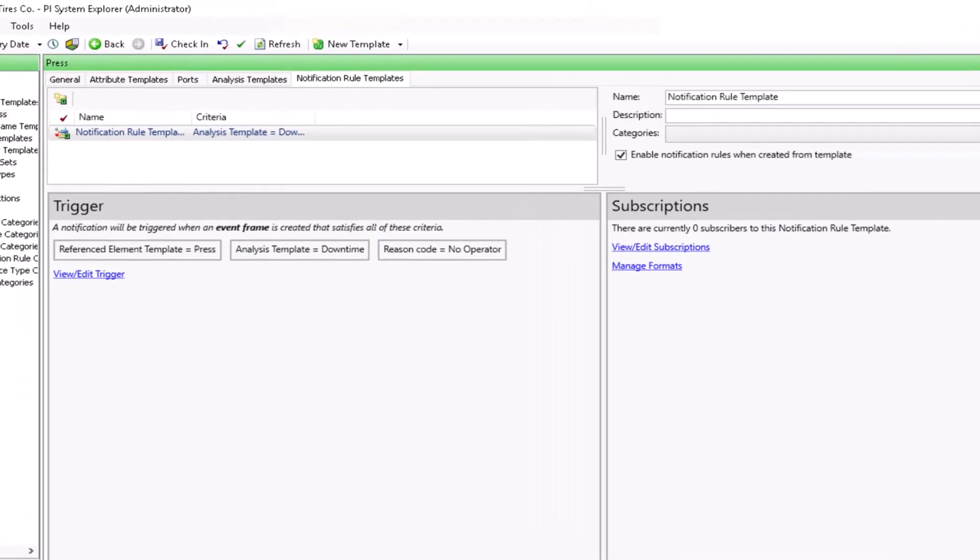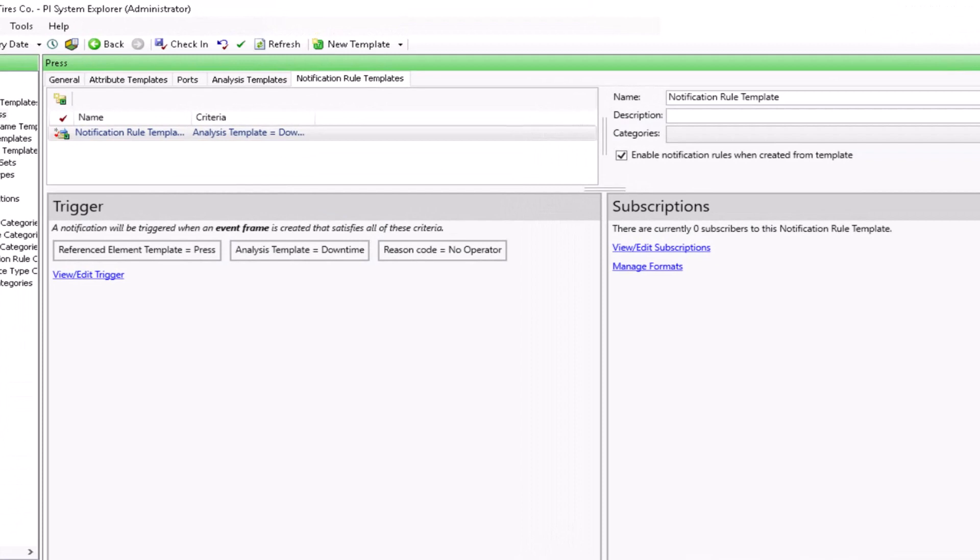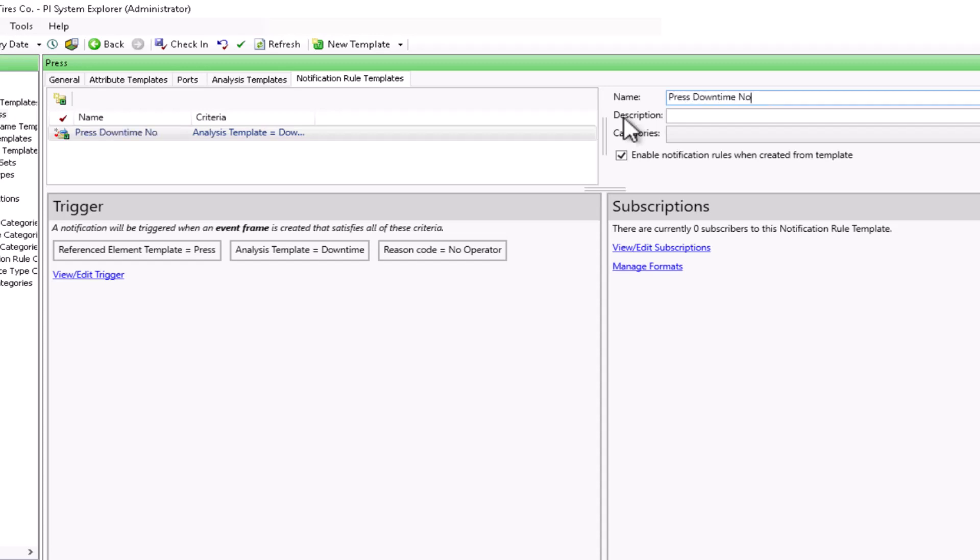Now I have my trigger completely specified. One thing that I want to do is fill in a name and a meaningful description for this notification. That way it will make it easy for us to keep track of it. I will call it press downtime notification and I will give it a description as well.